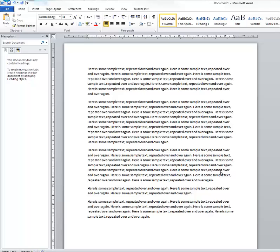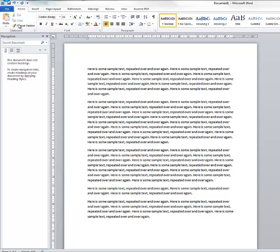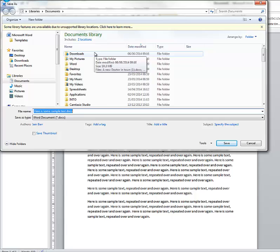Once the document is ready, what we do is move to the file menu on the top left and if we click that, we'll get a variety of options. What we want to do here is use Save As. If I just click that once, I'll get a dialog box which will open up and present me with some options.